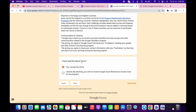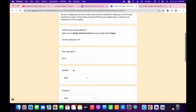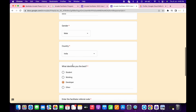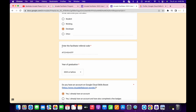Click on next. Here just fill in your details: your confirmation email ID — paste the same email ID — then paste your name, choose a gender, choose a country, and choose whether you are a developer. You can choose anything. Now here you can see 'Enter a referral code' — do not worry, I will share this code in the description box.